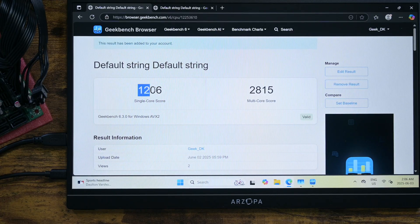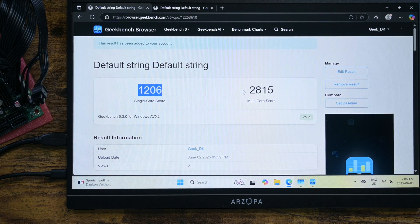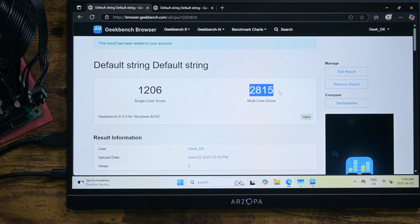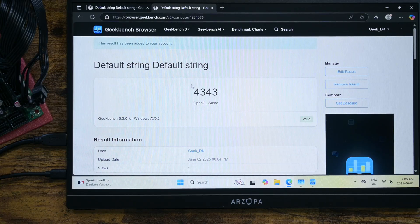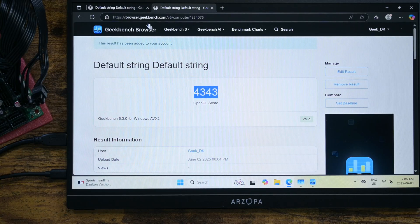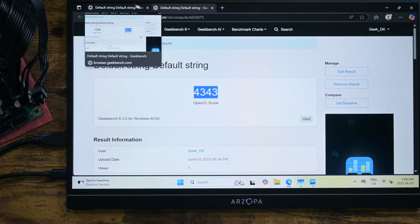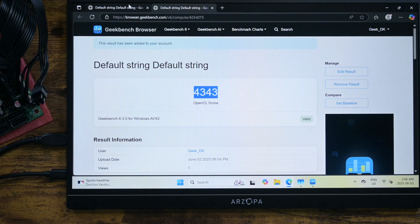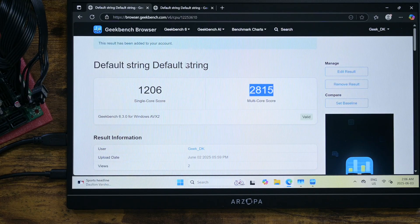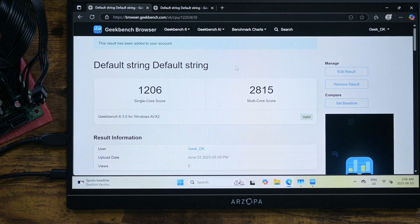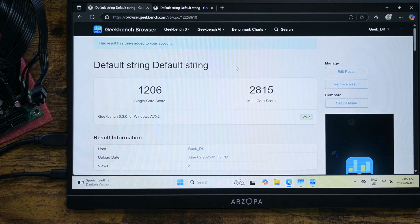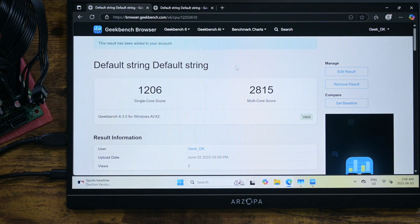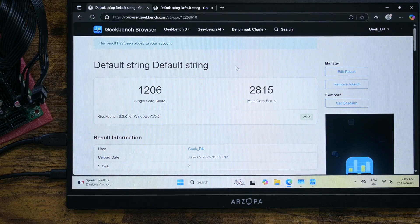Geekbench 6 single core score is 1206 with multi core score being 2815. This is virtually identical to N100 scores. Its GPU score is, well, it's not worth mentioning. But it does support quick sync, which is massively beneficial for Plex hardware transcode.